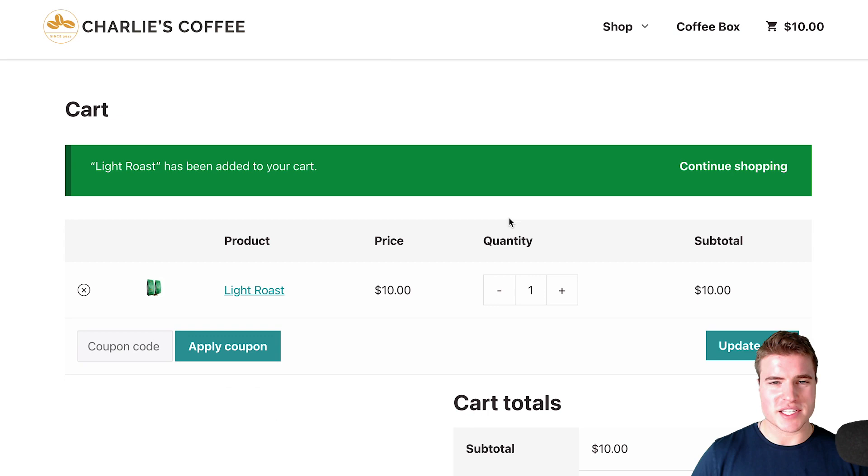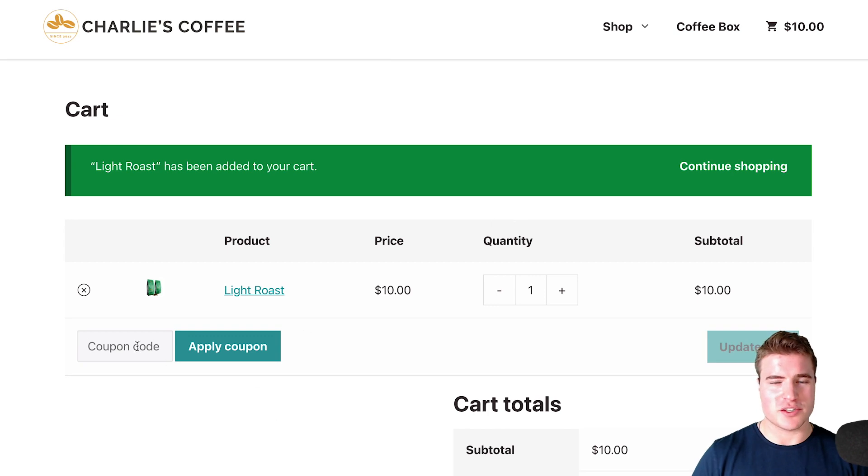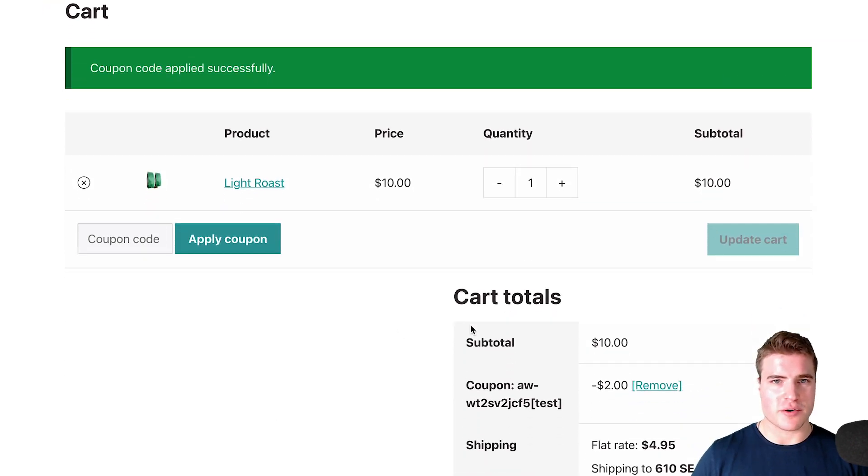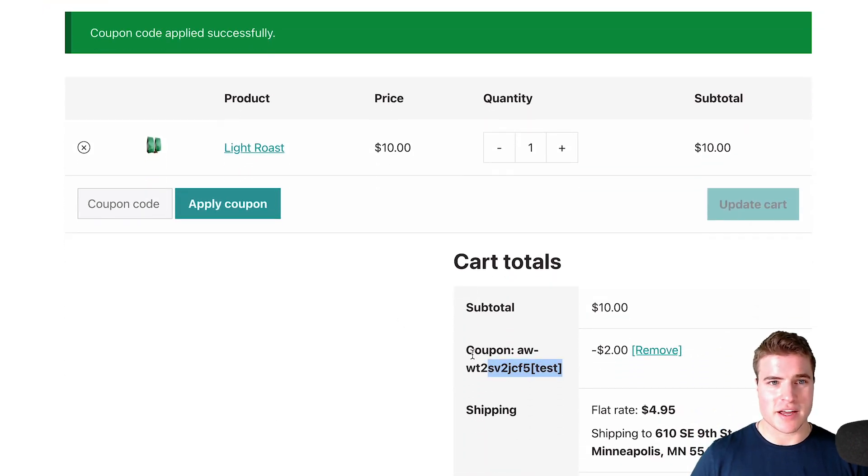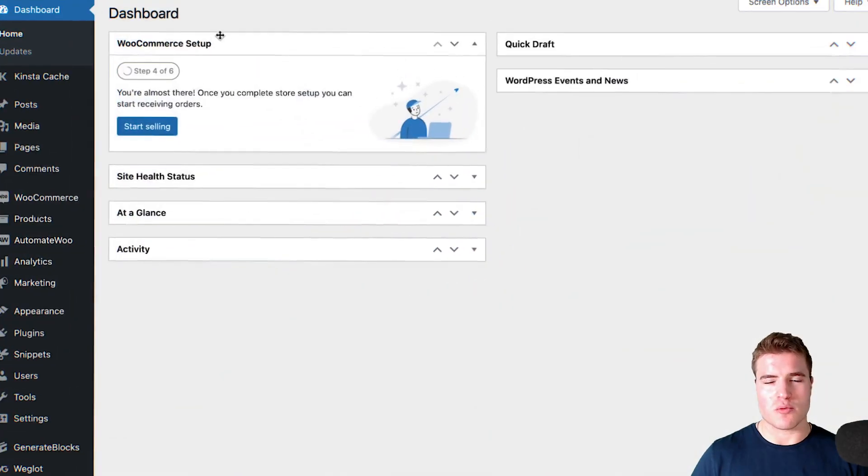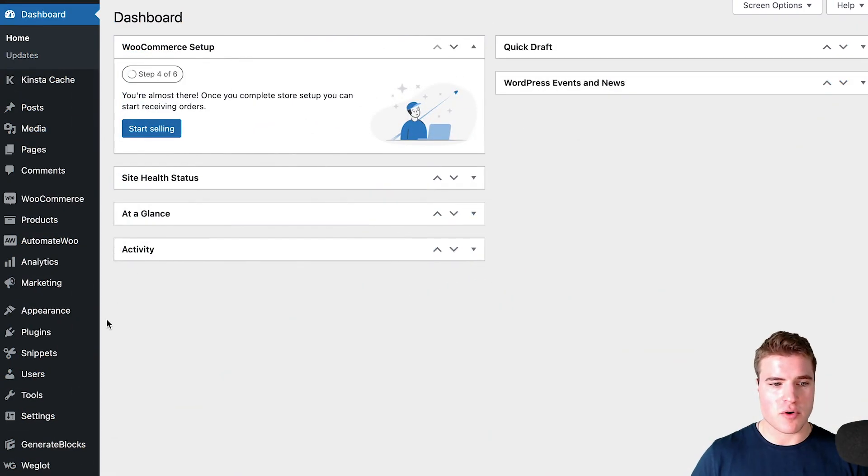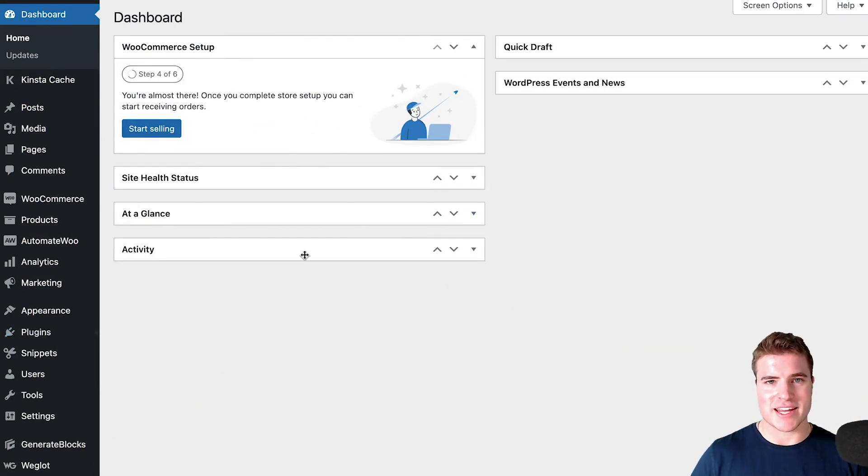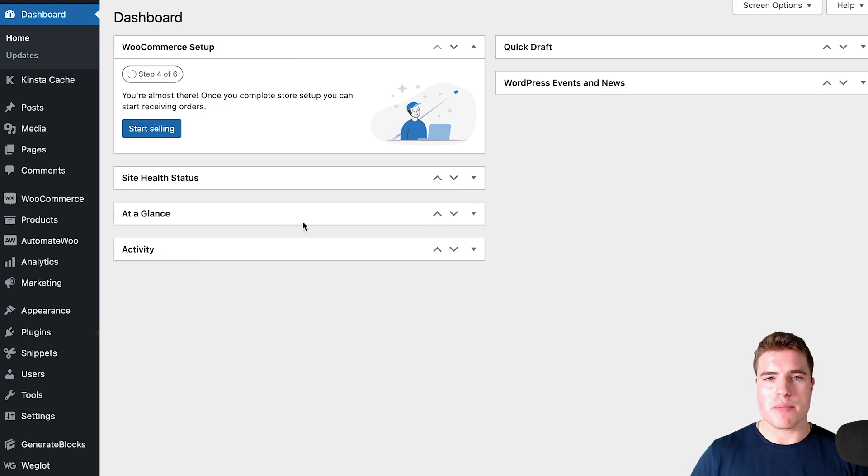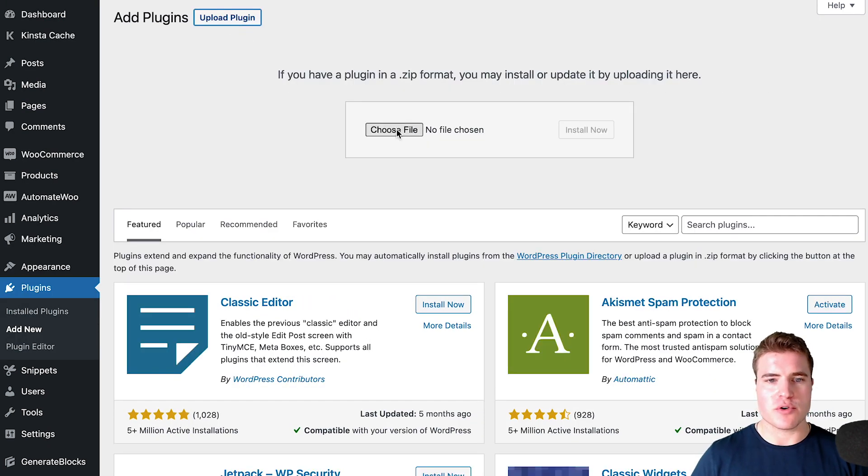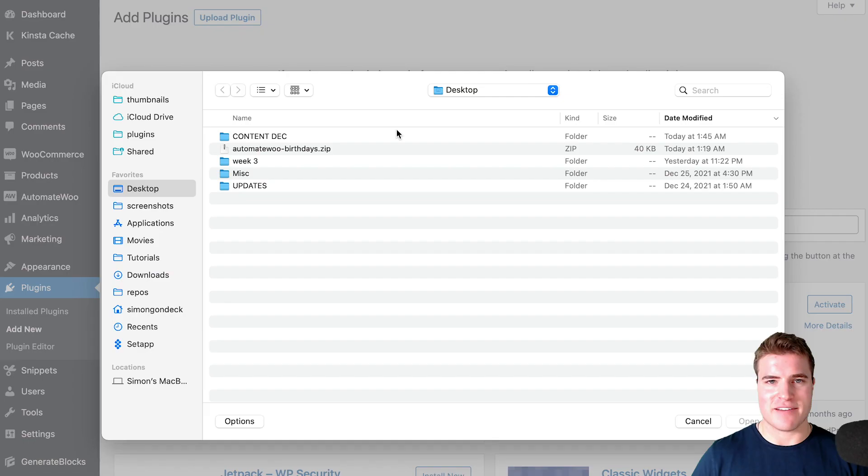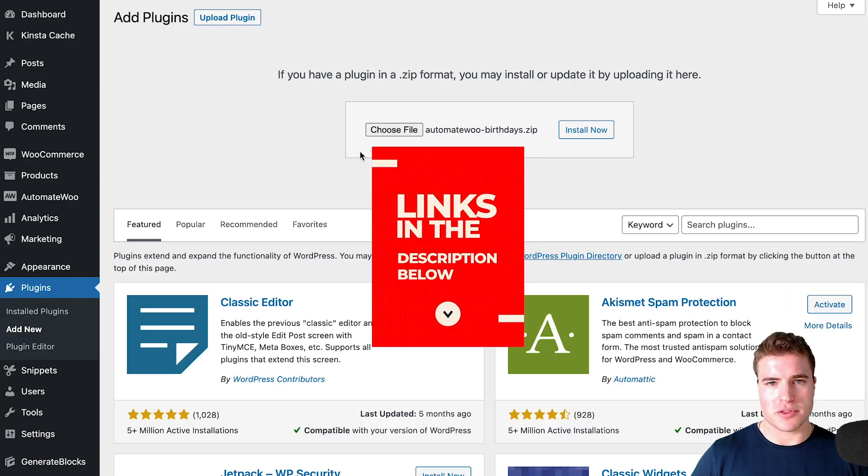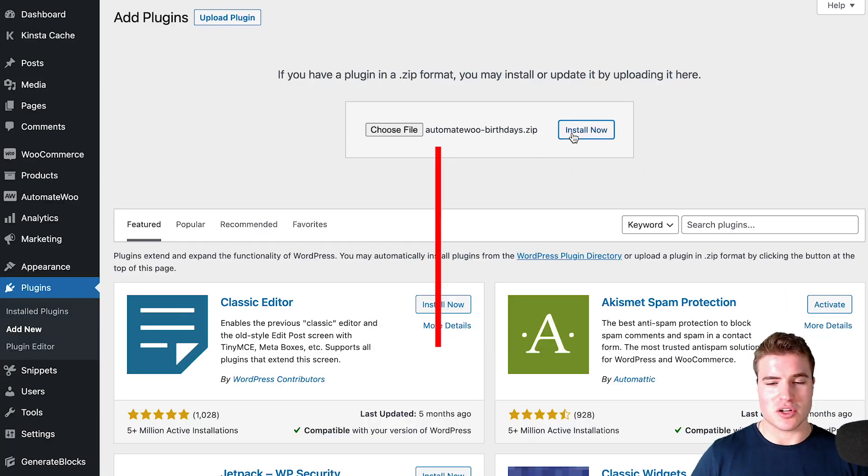So how do we set this up? That's what we're going over today. The first step is going to our WordPress dashboard, then to plugins, and adding the AutomateWoo birthdays add-on. If you don't have AutomateWoo, you have to have this to do this tutorial, but I'll put the AutomateWoo link in the description box below.